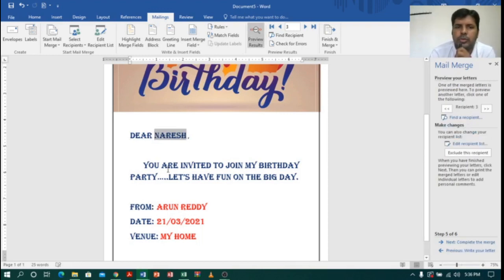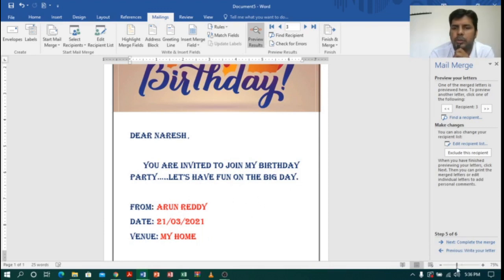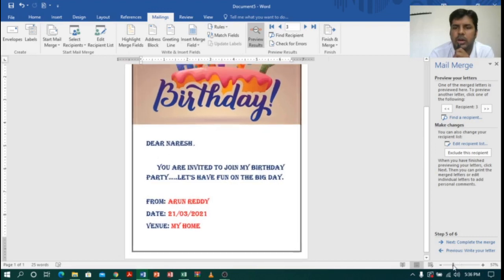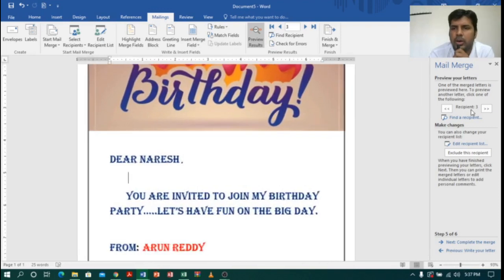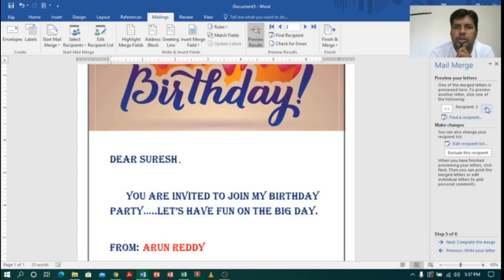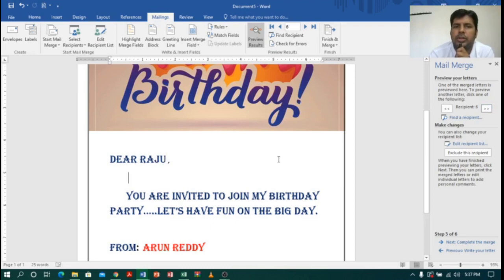Now if I click Preview you can see the name 'Naresh' — so it reads: 'Dear Naresh, you are invited to join my birthday party, have fun on the big day, from Maroon, date, my home.' Let me zoom in to see how the birthday party invitation card looks. Now let me show how many letters it has created. The first one is Ajay, second is Suresh, then Naresh, Ravi, Ram, Raju — like this it has created 10 letters, just as we said earlier. Based on the contacts it creates multiple letters.